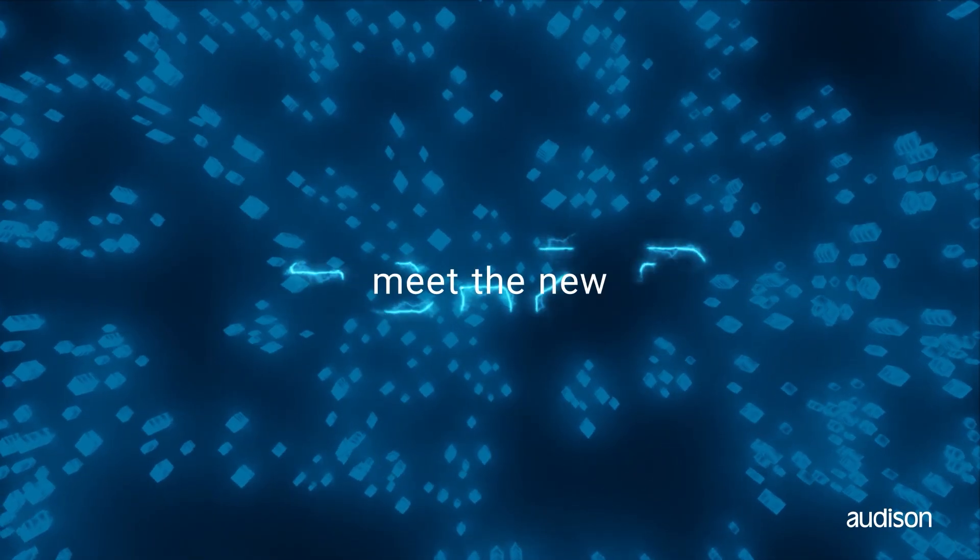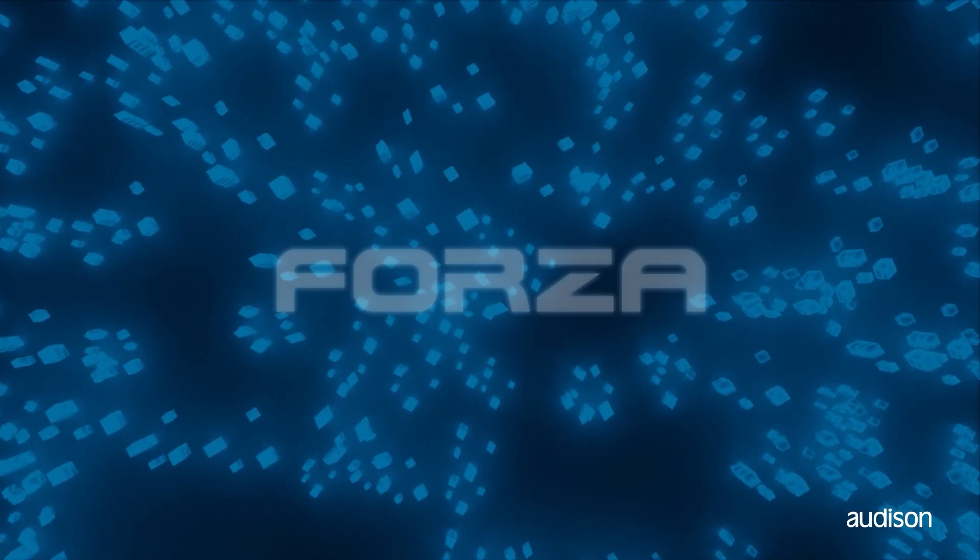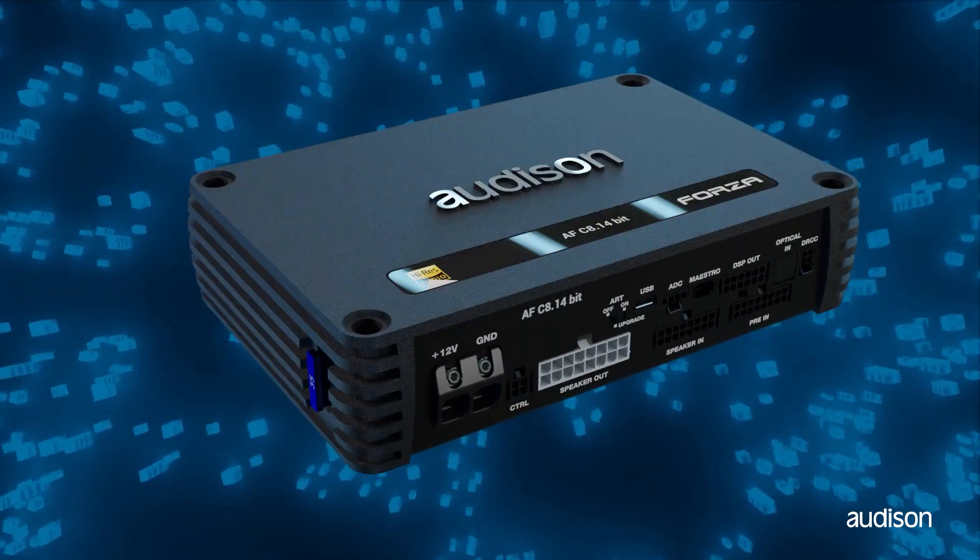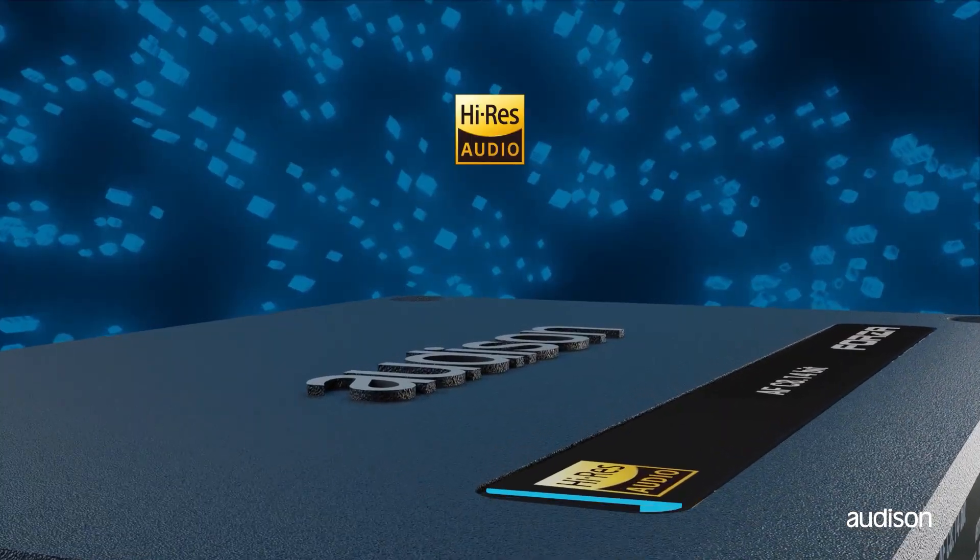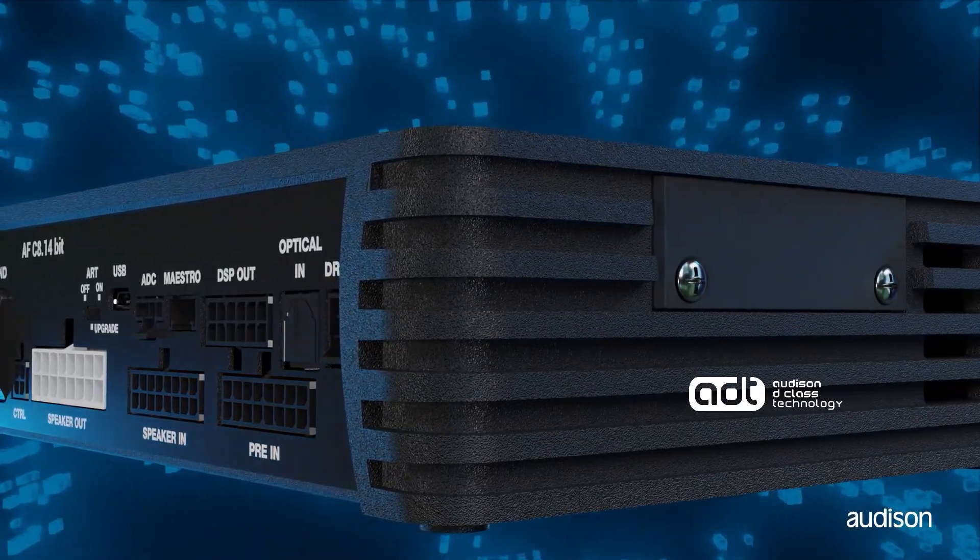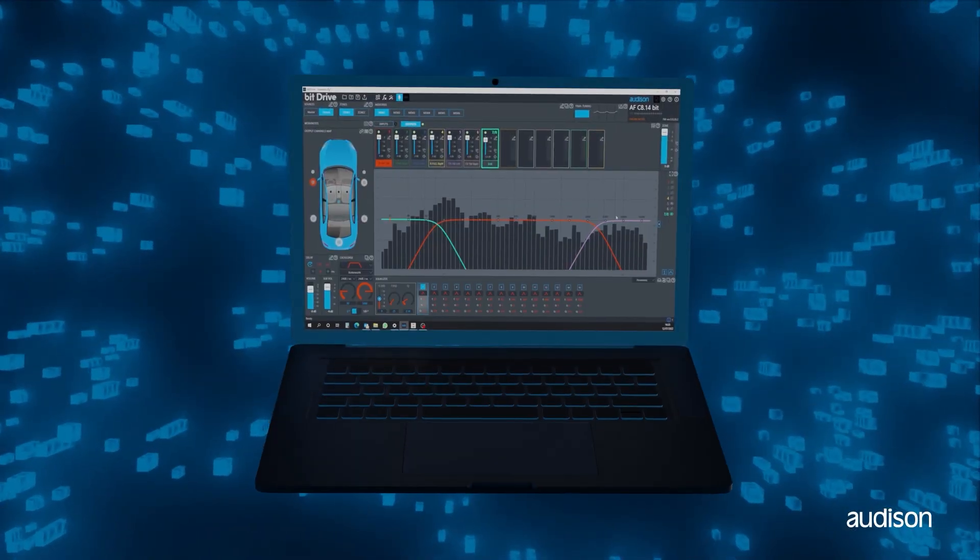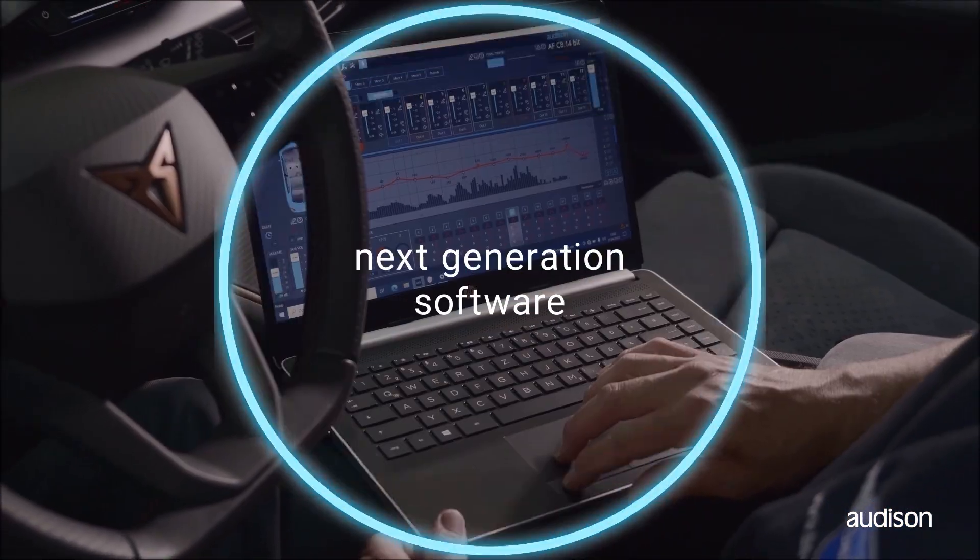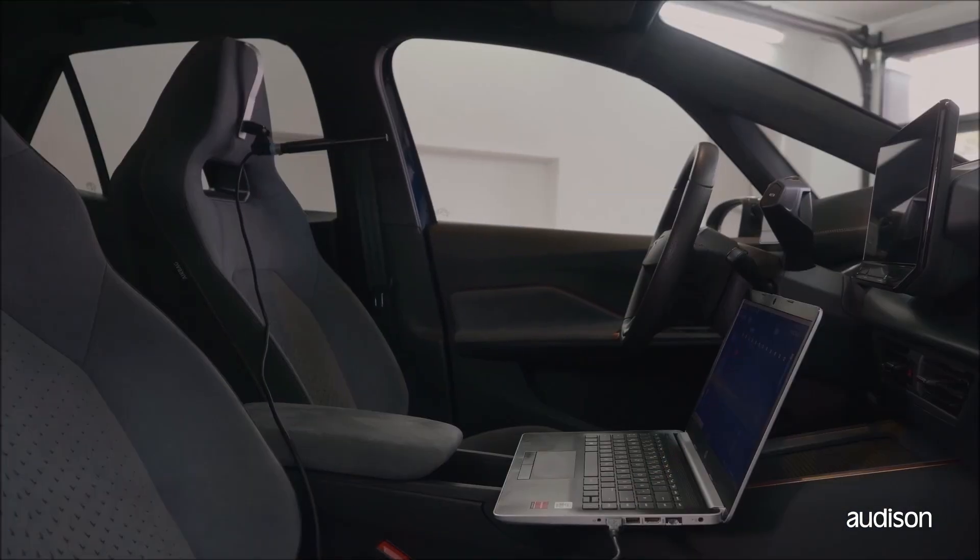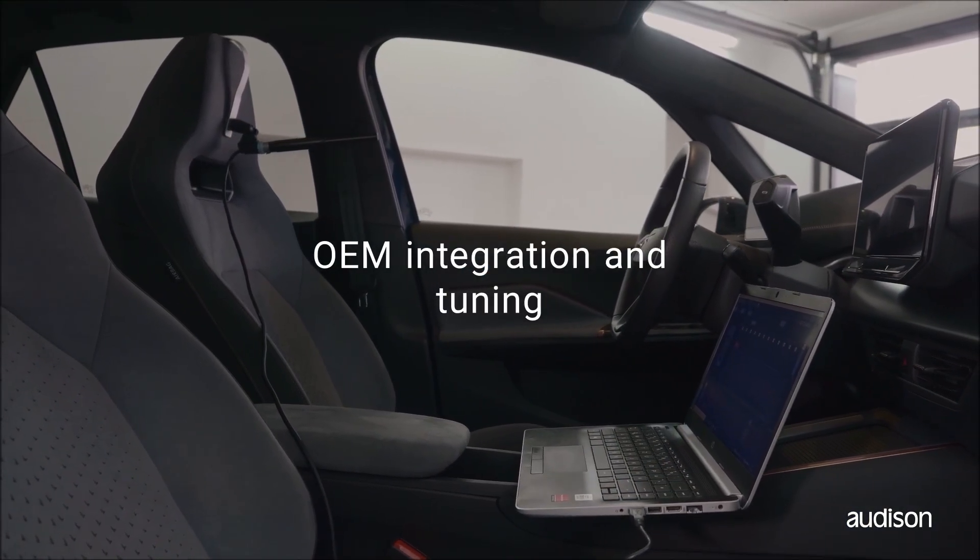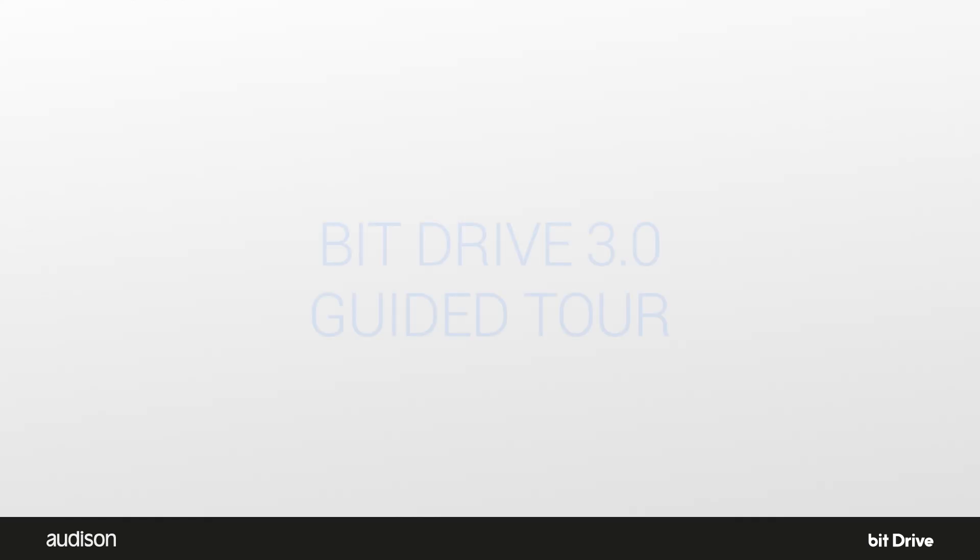Thanks for watching this video tutorial on the Audison AF Forza DSP amplifiers. The AF Forza family of amplifiers are compact, powerful, great sounding, and have advanced bit processing for OEM correction and system tuning all built in. We've installed BitDrive 3.0, now what?